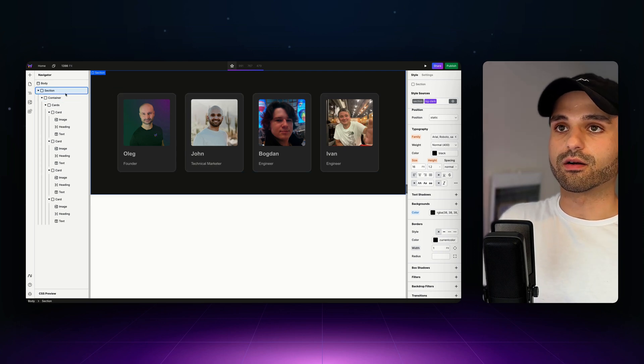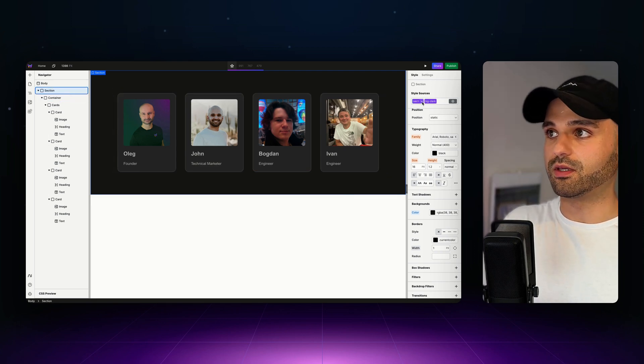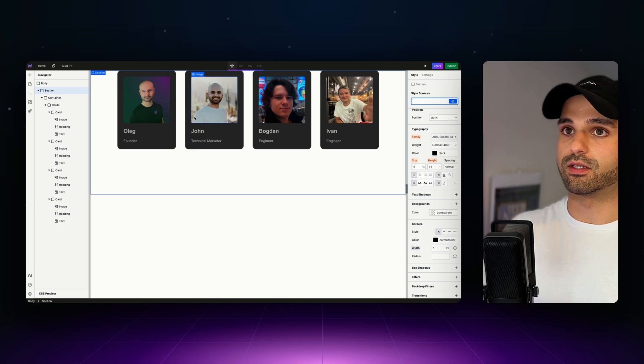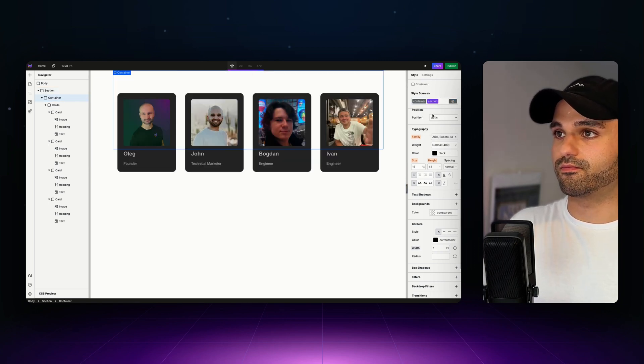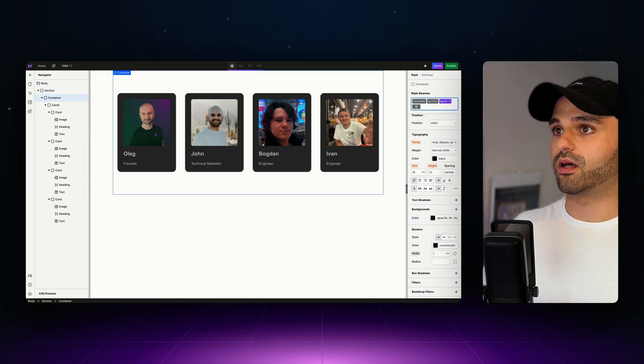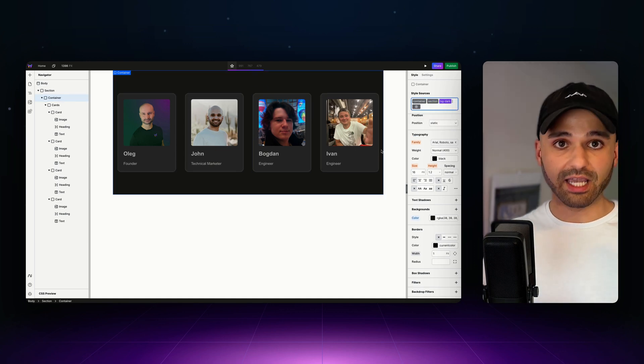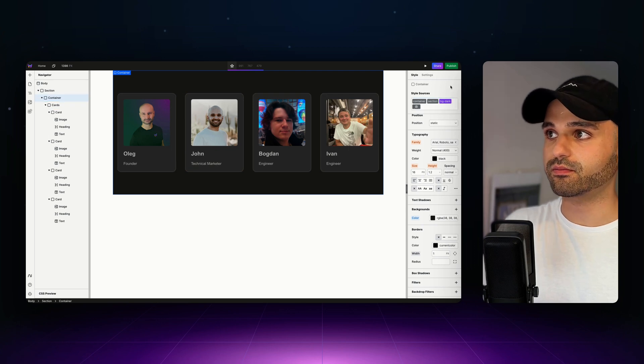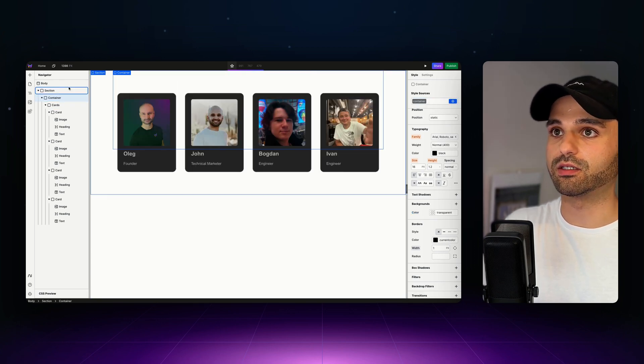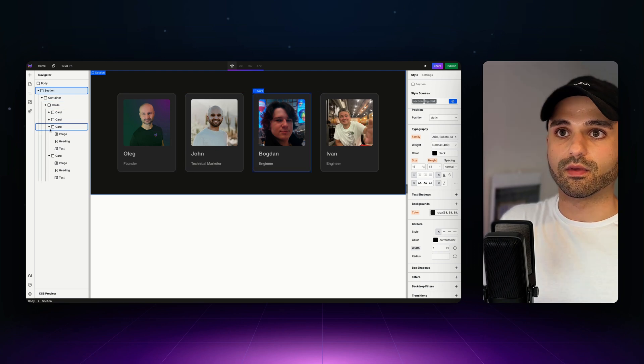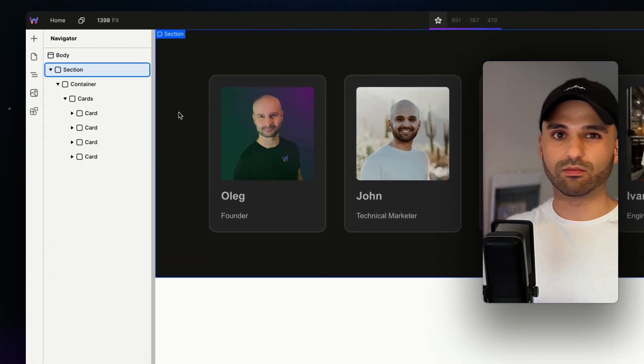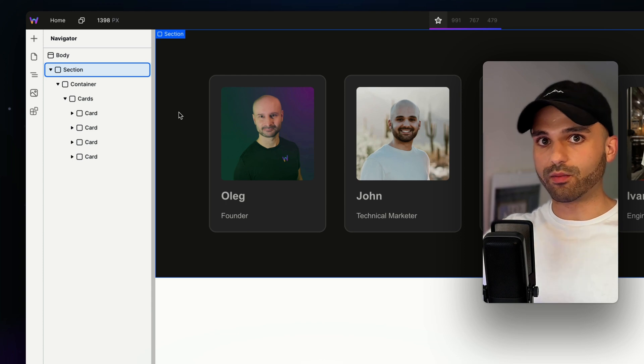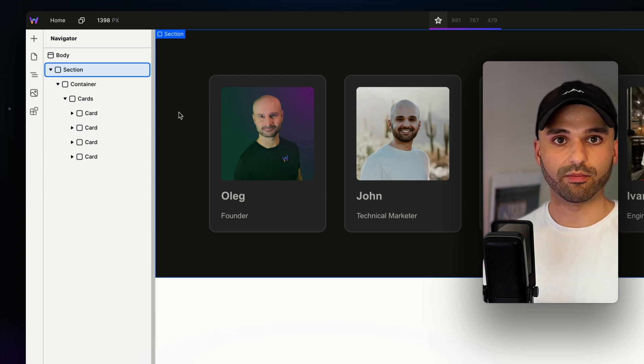Now notice how our section and container are separate. If we didn't do this, I'm going to get rid of my tokens here and apply them to container and do section. That can be okay. But now when I apply my background, it's contained within the container. So that's why I like to separate out the container and section to be on separate boxes.